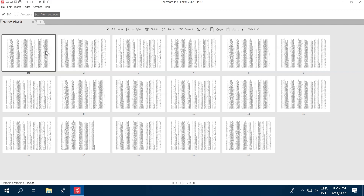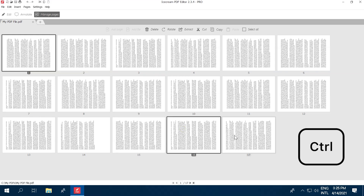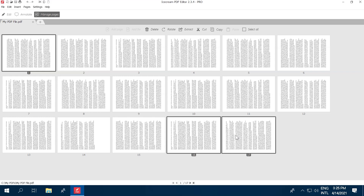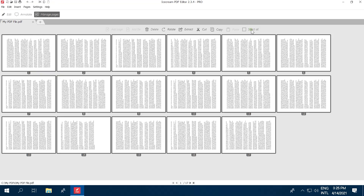You can click on just one page to select it. Or, if you want to rotate multiple PDF pages, select them by holding down the CTRL button and clicking the pages. Alternatively, select all pages of the open document by hitting the Select All button.